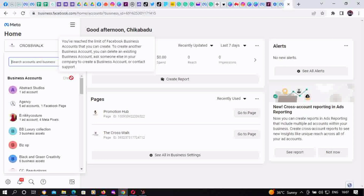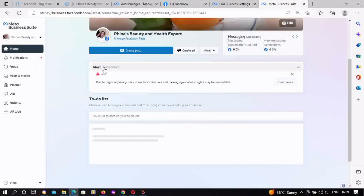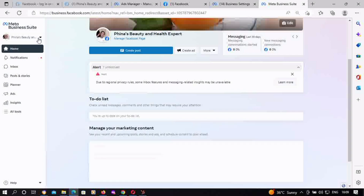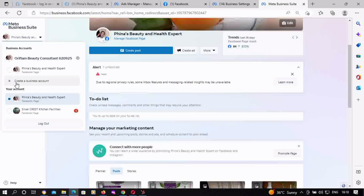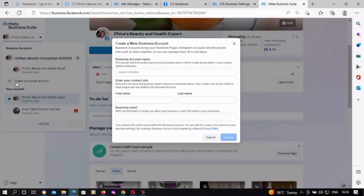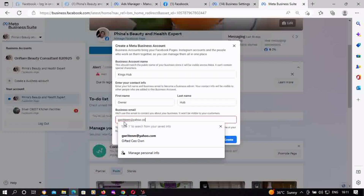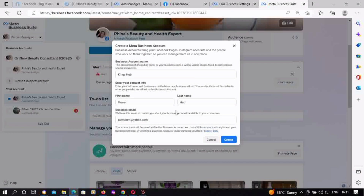Finally, for those who visit business.facebook.com and are taken to Meta Business Suite: you click on your Facebook page name at the top left corner, a dropdown appears, and you scroll down and click on 'Create a Business Account.' You then fill in the required information — the business account name and your email address — and click Create.